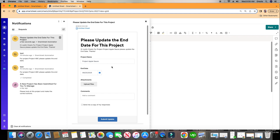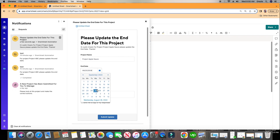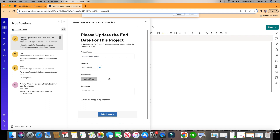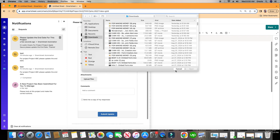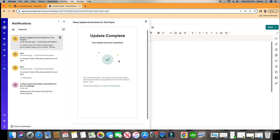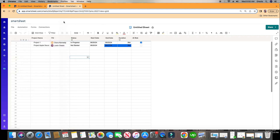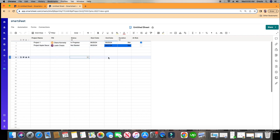Right here, as the PM, I can make my changes. It's asking me to update the end date — here's the end date field. I'm going to change it to the 27th. If I need to attach anything, I can attach it. I can leave any comments. And then I can click Submit Update. And there it is — update complete. You can see right there it automatically made that update.